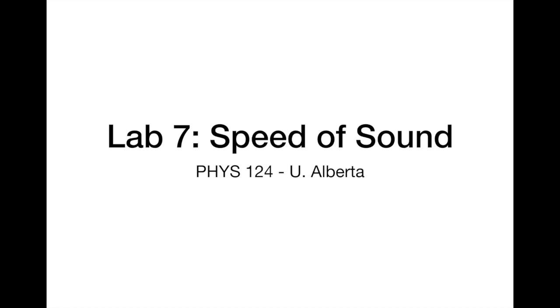Hi everyone, this is a video introduction to Lab 7, where we measure the speed of sound.